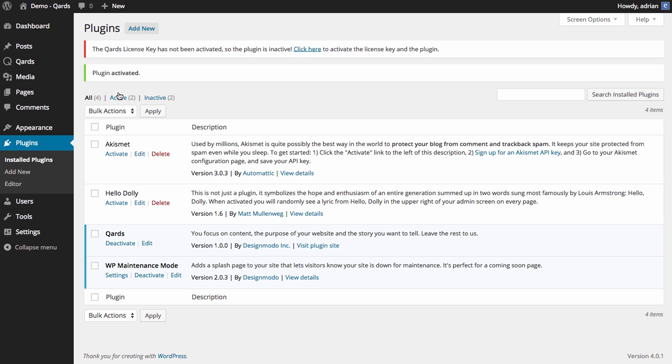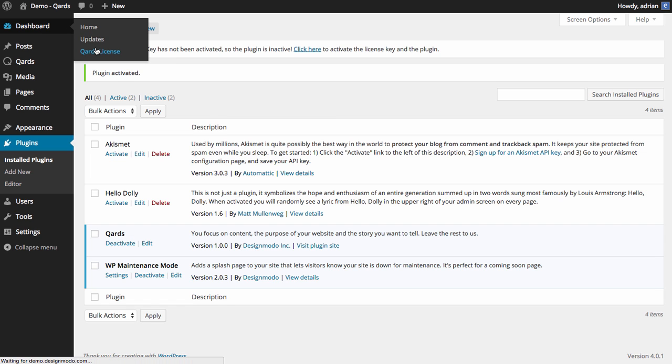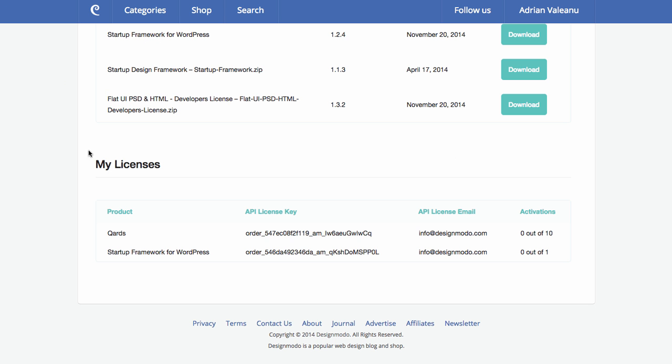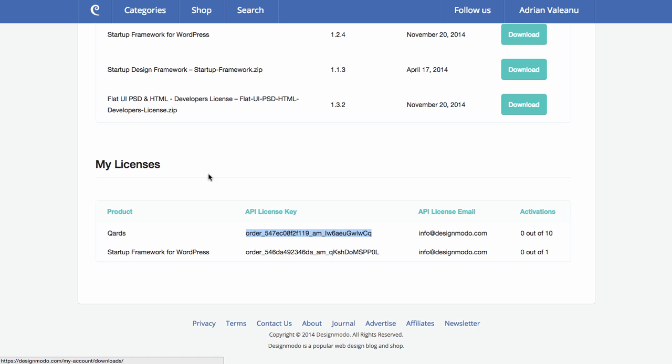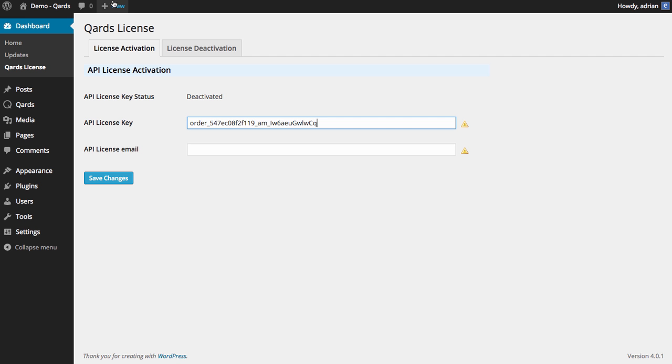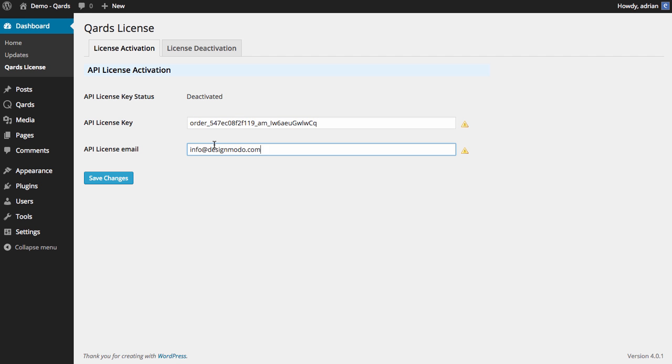After activation is done, you have to insert the license code. Click Qards License in the left menu. Put in your license key and email in the mentioned boxes and click Save Changes.